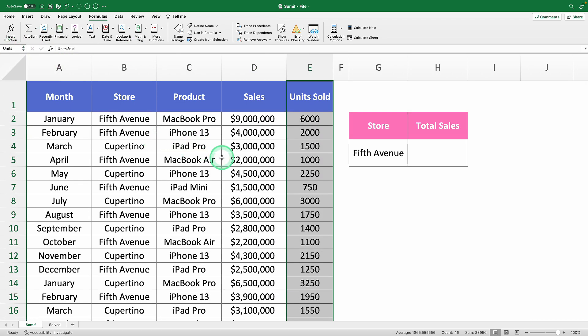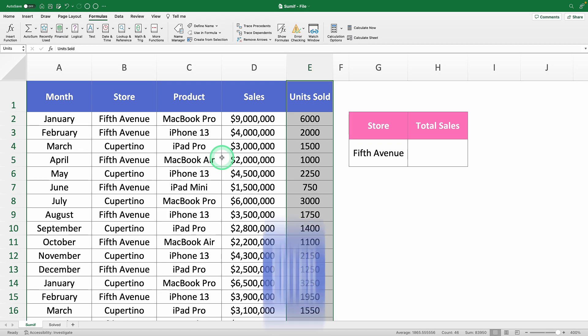One key thing to remember is to hit Enter after typing in the name box. Otherwise, Excel won't save the name. Now, onto the SUMIF function.